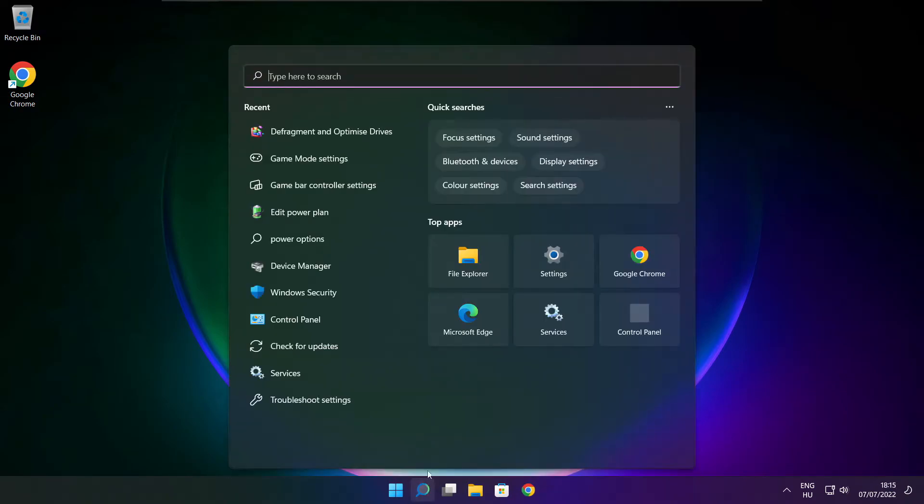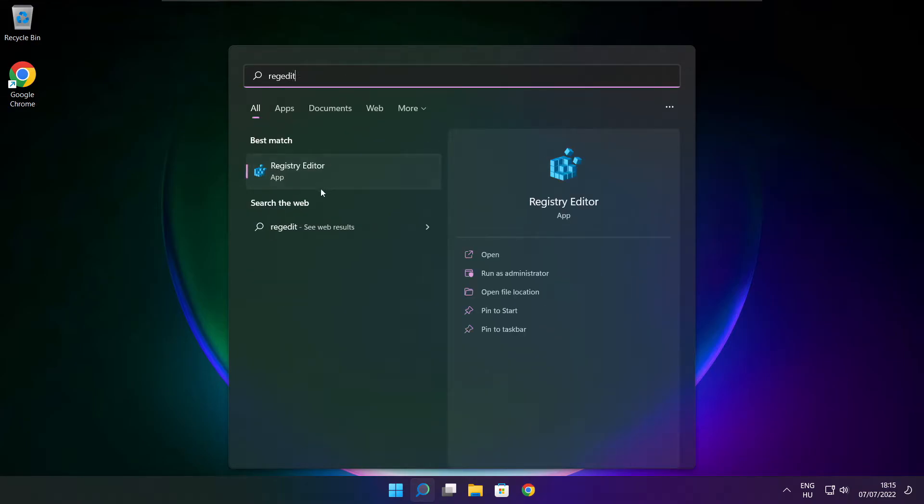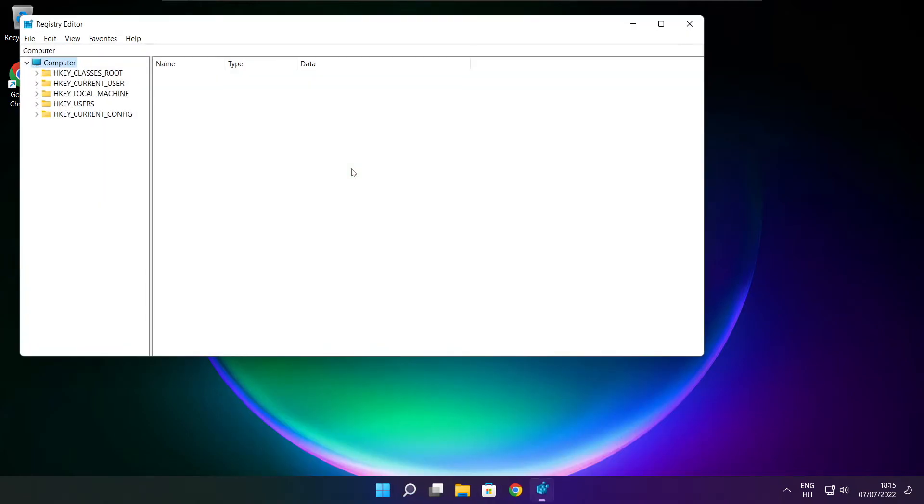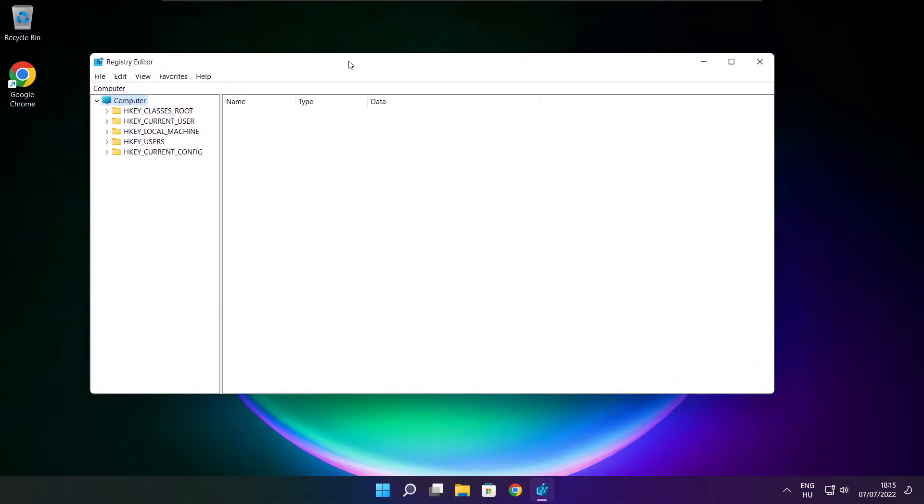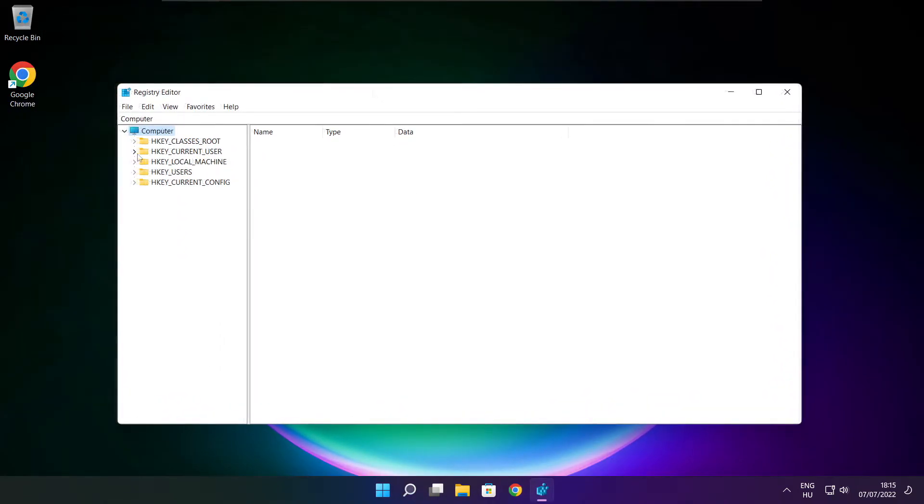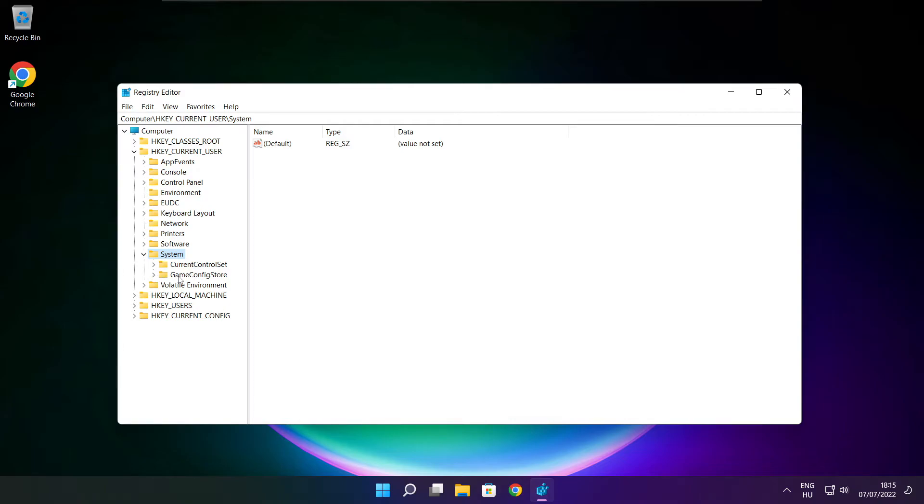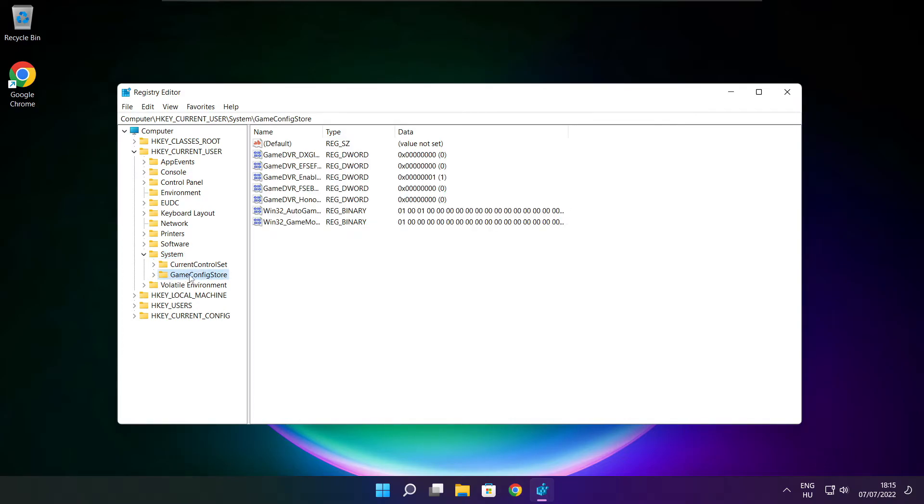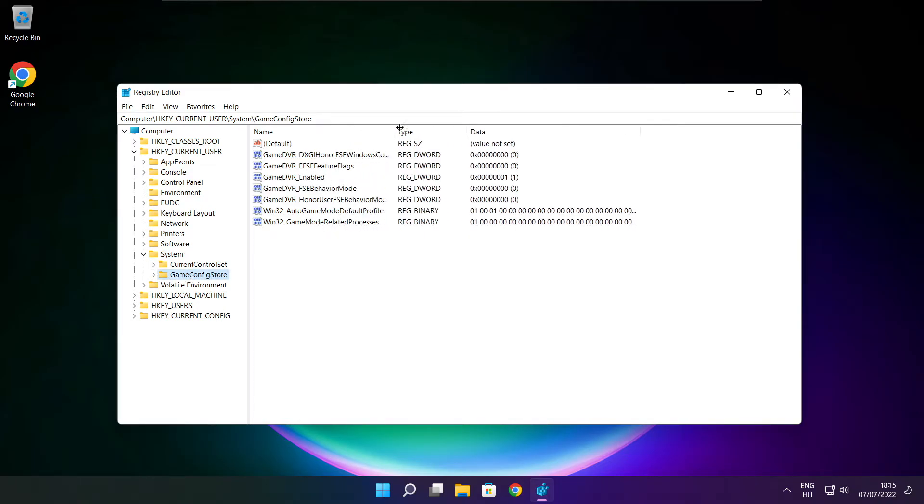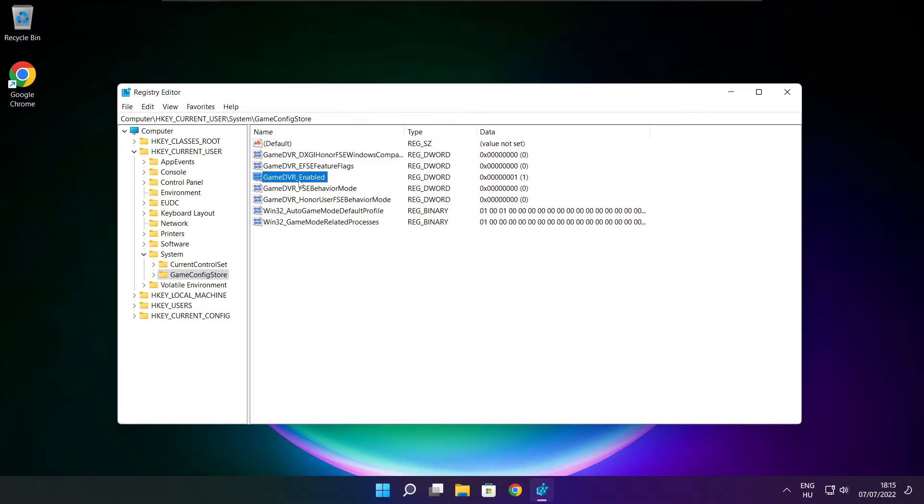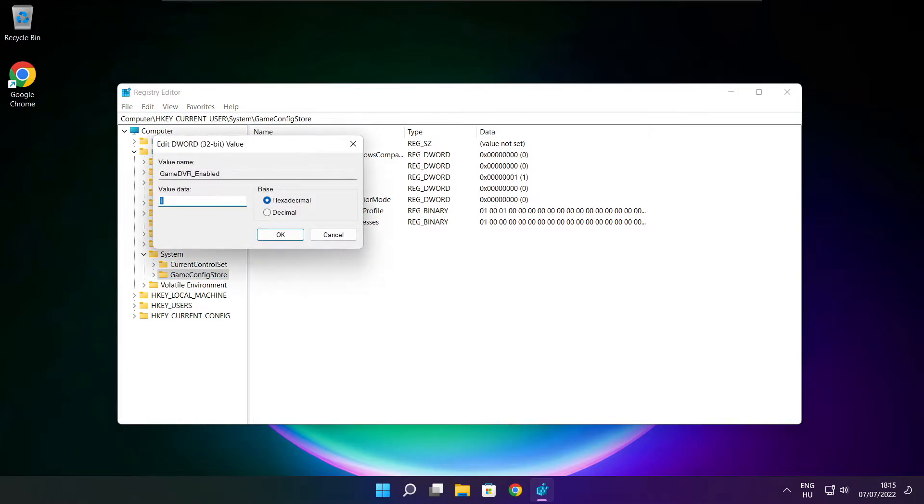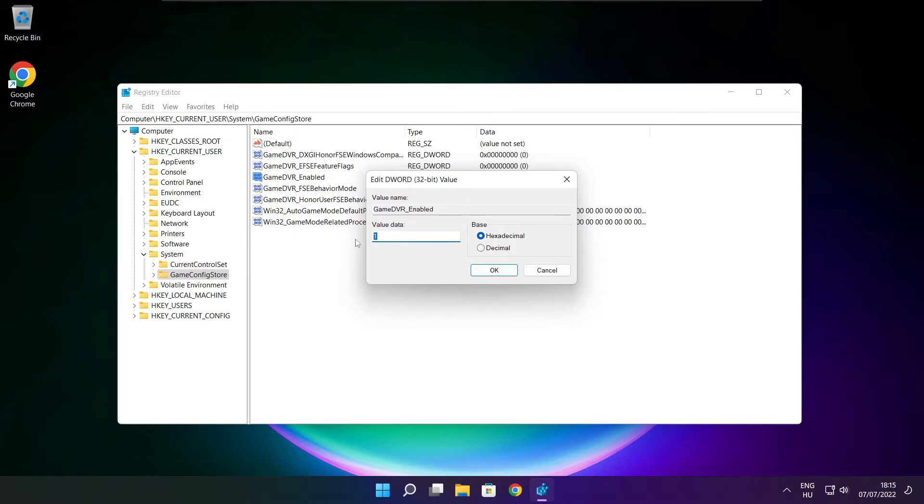Click search bar and type reg edit. Select HKEY_CURRENT_USER. Select system. Select game config store. Select game DVR enabled. Type 0. And click OK.